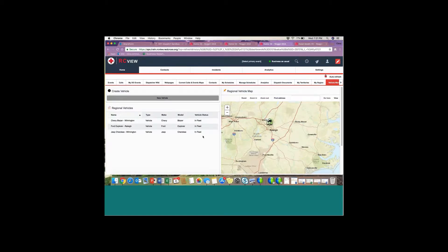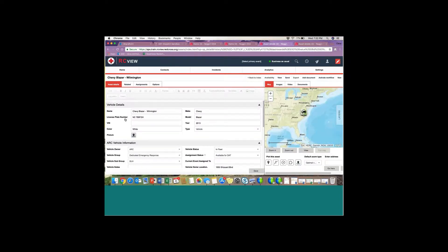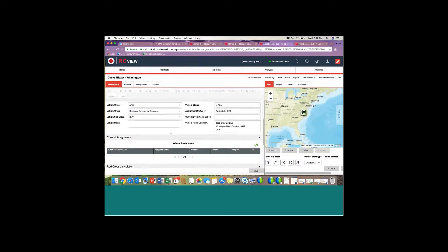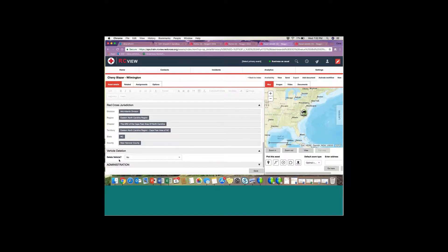If I need to update or delete an existing vehicle record, I do so from this same tab. I double-click on the record I wish to edit or delete to open up that information. From here I'm able to edit it. If I need to delete the vehicle, I scroll down to the vehicle deletion section, click the dropdown, select 'Delete Vehicle' and choose Yes. Once I'm done, I hit Save and the vehicle is deleted.